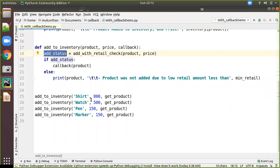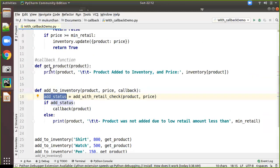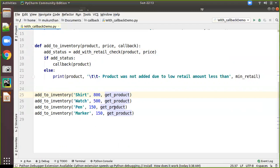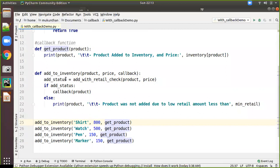Now we call add_to_inventory with product name 'shirt', price 800, and we pass get_product. Here you can clearly see I am not calling the method — get_product has no open and close parentheses. I am just passing the reference of get_product. Then I also add more products like 'watch' at 500 rupees, passing the same get_product function reference. Different products are being added. This one here is less than 500, so the add_status will be false and the callback will not be called.